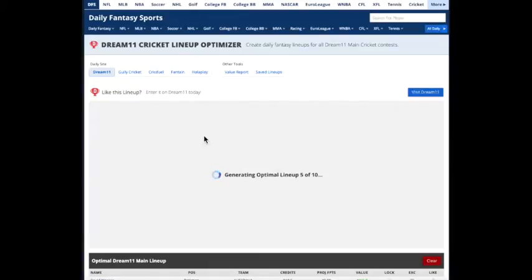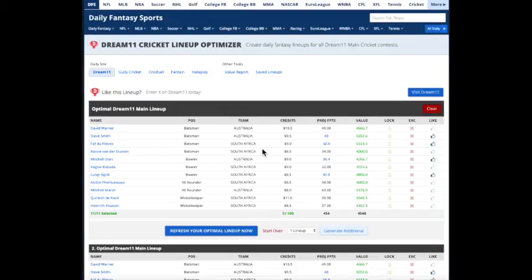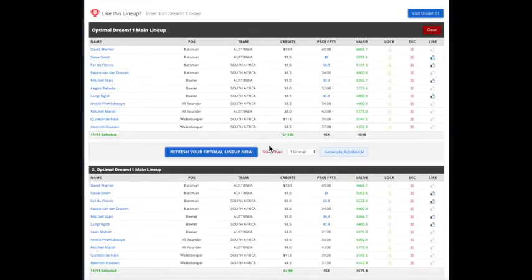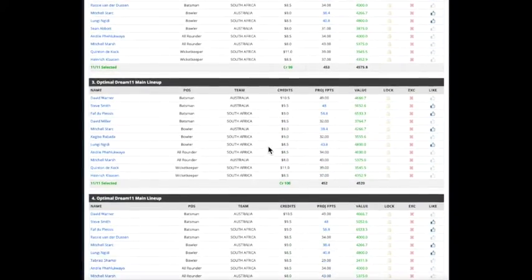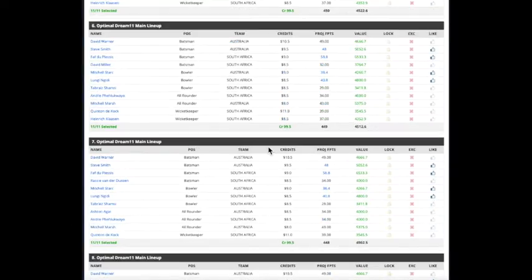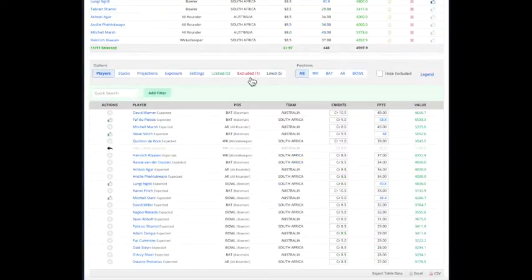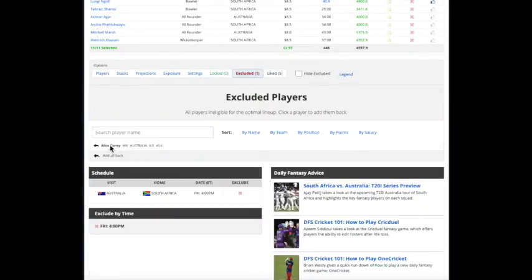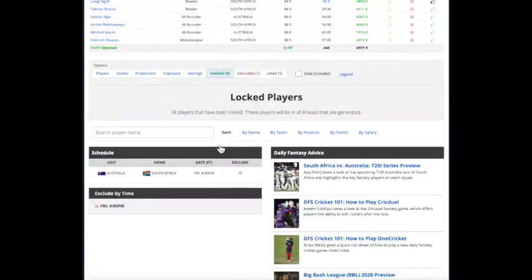We're getting 10 lineups for Dream 11 for a Grand League. And you can see that he's not in any lineup because he's been excluded. There's a tab here that shows all the players that are excluded and all the players that are locked.